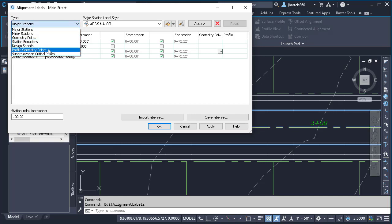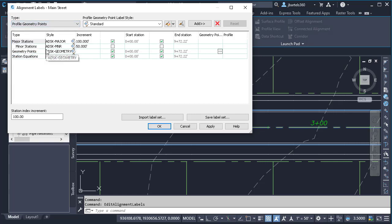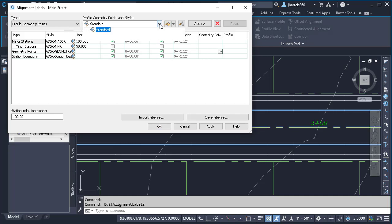From here, I'll choose Profile Geometry Points. I can then select a label style. Now, I've not yet defined a label style for profile-type labels, so I'm just going to select the standard one, and then we'll come down and click Add.